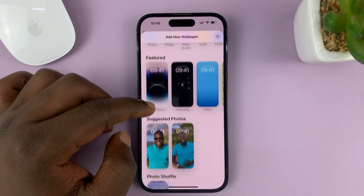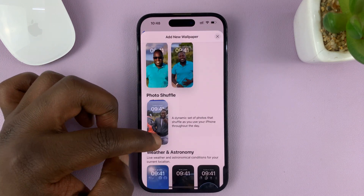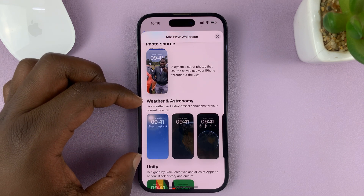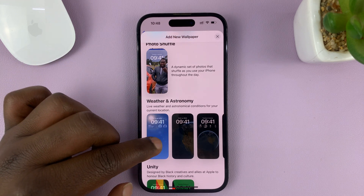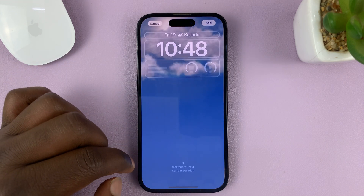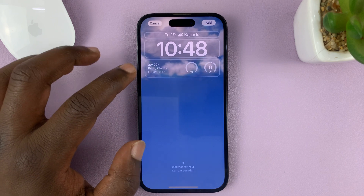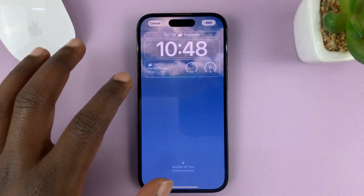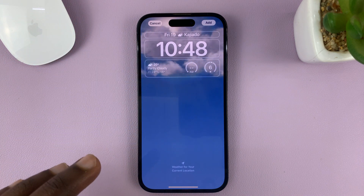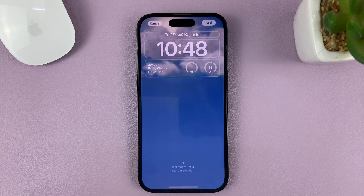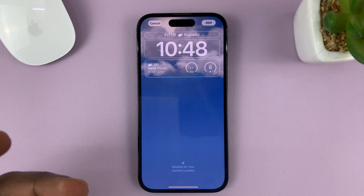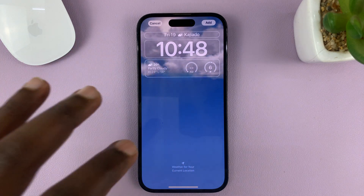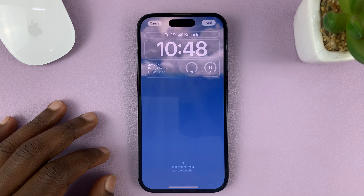Look for the Weather and Astronomy section and choose the weather wallpaper. As you can see, it shows clouds. It's a dynamic wallpaper because the clouds will be moving, and when the weather changes — for instance, if it starts raining — you're actually going to see raindrops on the lock screen.